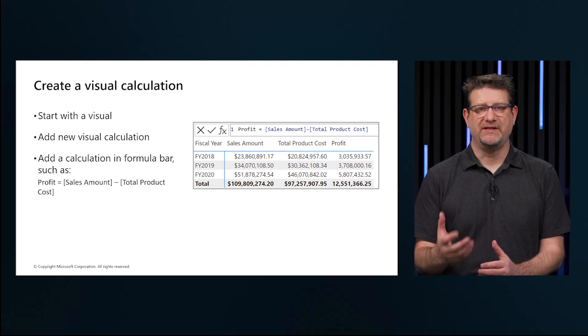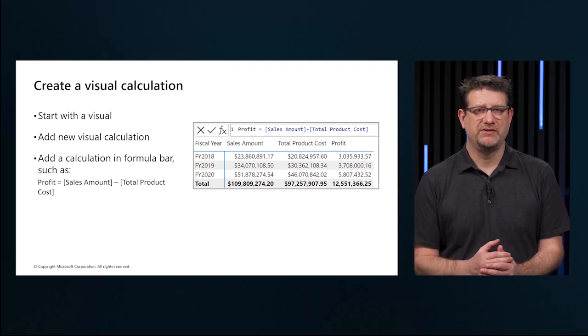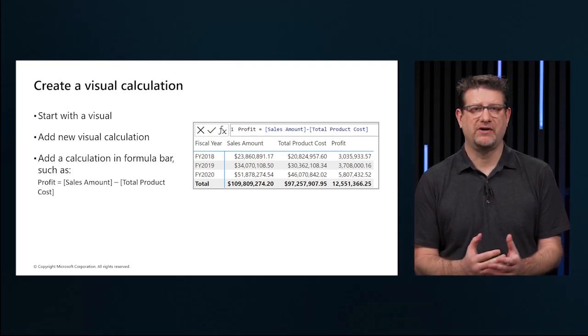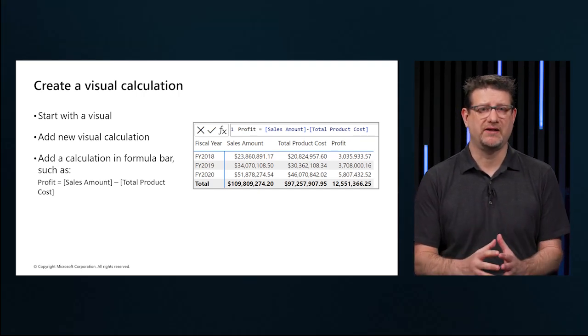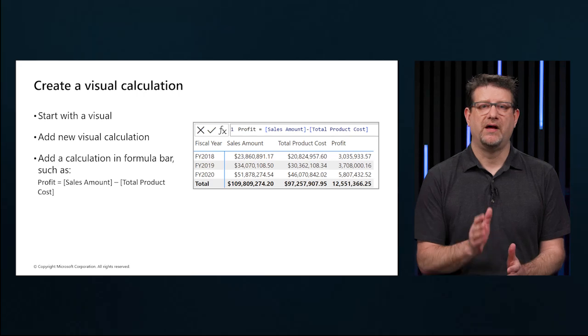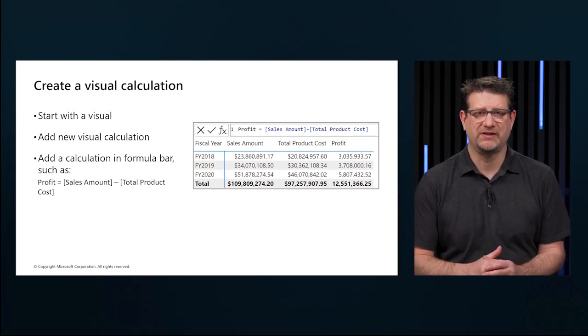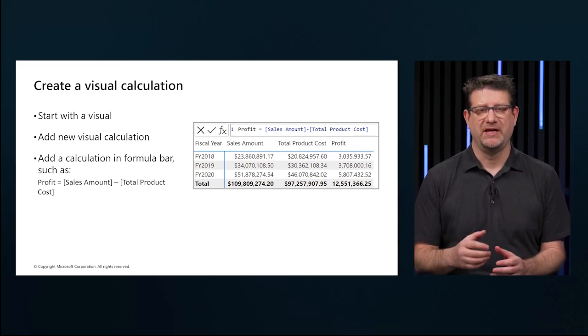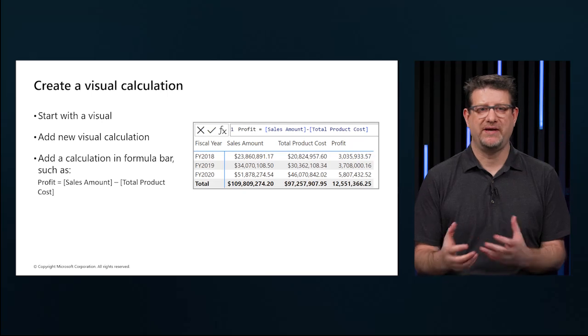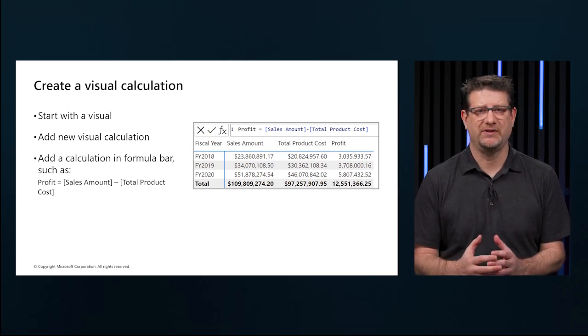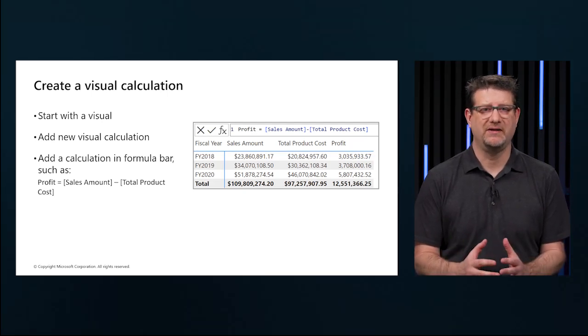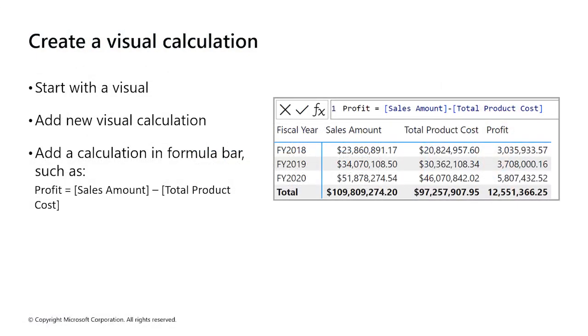By default, most visual calculations on a visual are evaluated row by row like a calculated column. Although possible, there's no need to add an aggregation function like sum as you would in a measure. In fact, it's better not to add such aggregates when they are not necessary. This allows for distinguishing between measures and visual calculations expressions.